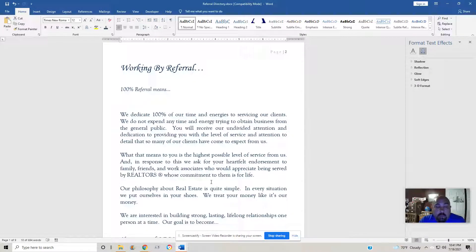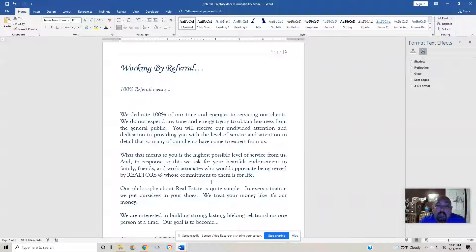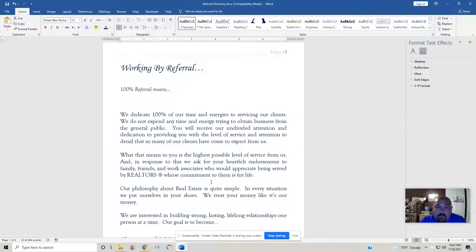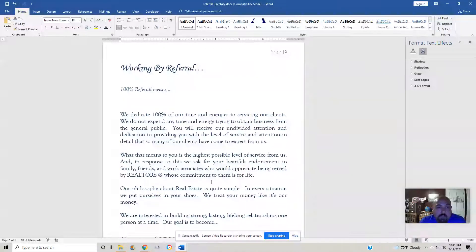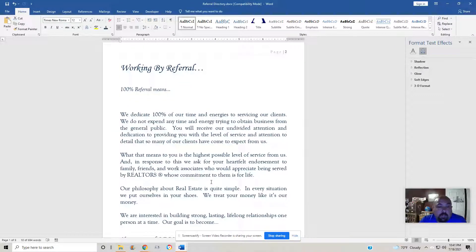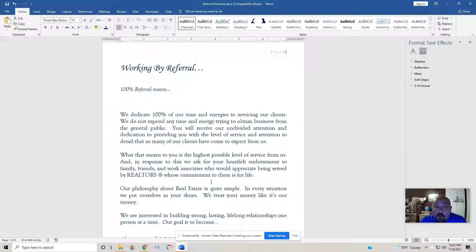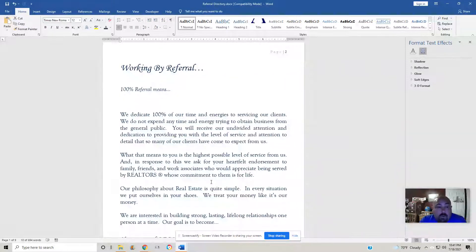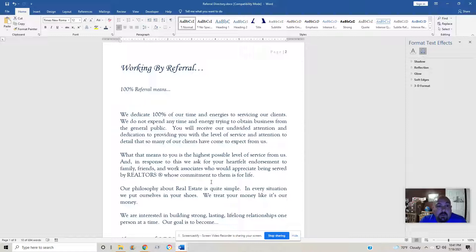The opposite of the referral-based business is kind of a fishing expedition going out to the general public and trying to extract people from the general public to become clients. We would prefer, and we're not 100% there yet, but we're going to be going in that direction.